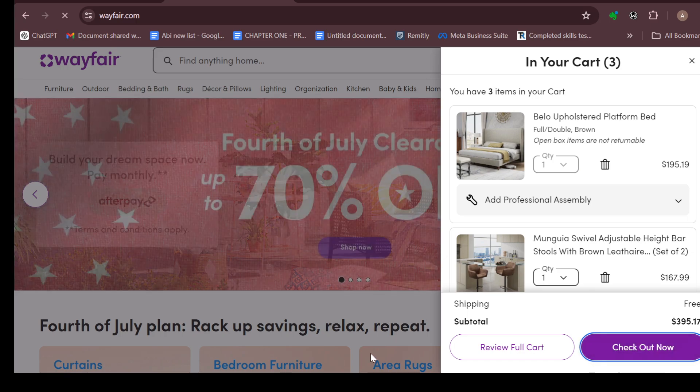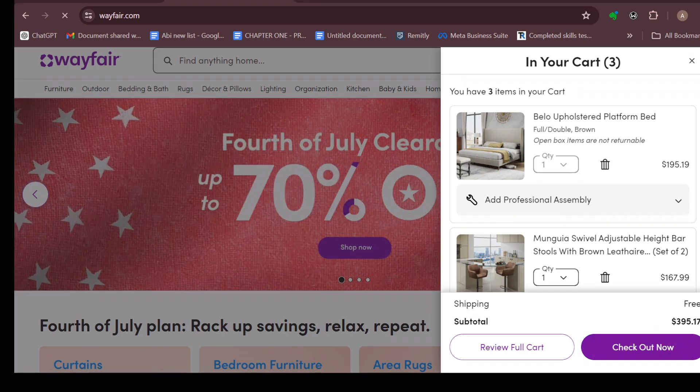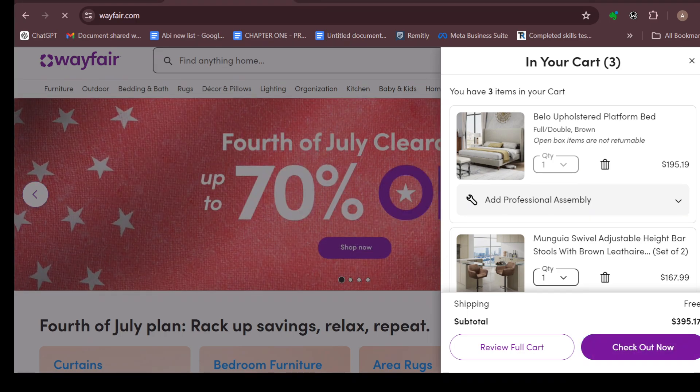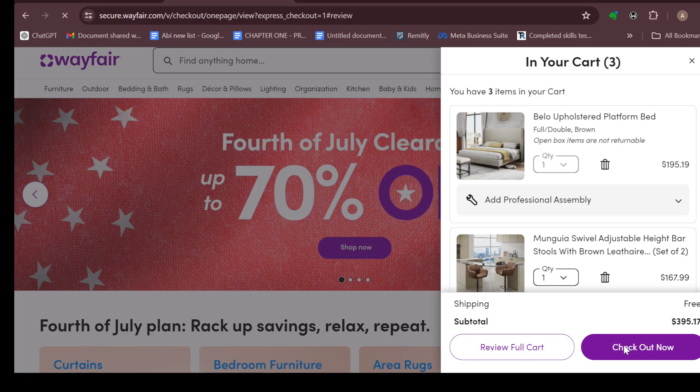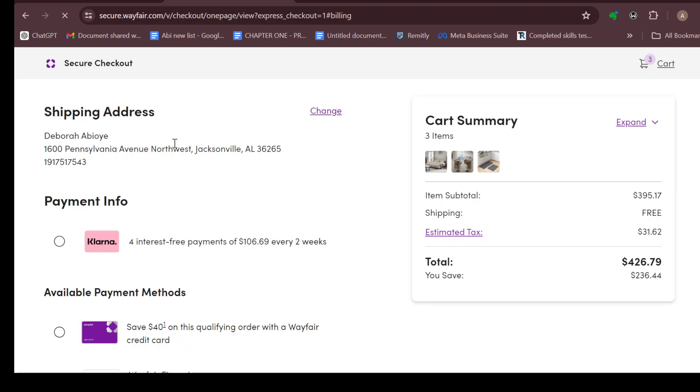Click on checkout now. After clicking on checkout now, you'd wait for the checkout page to load. Once it has loaded, you'll be brought to the page. Usually the first page that you'll be brought to is your shipping address.